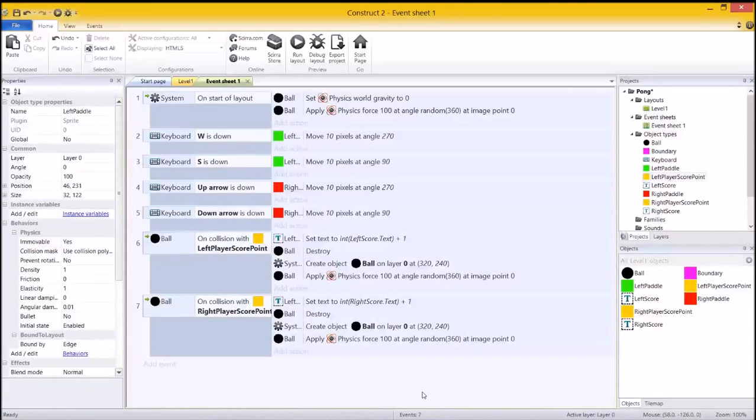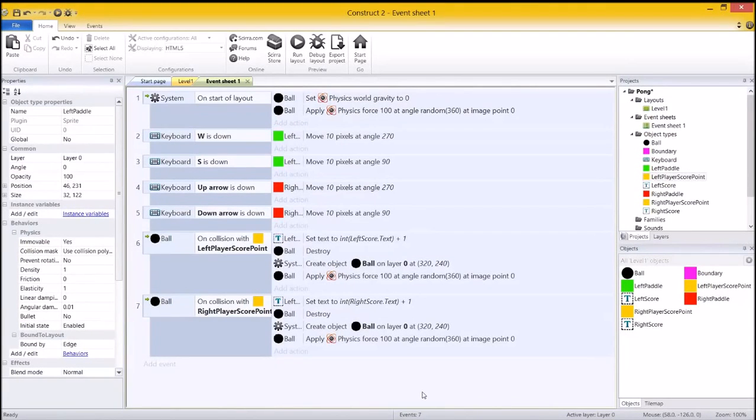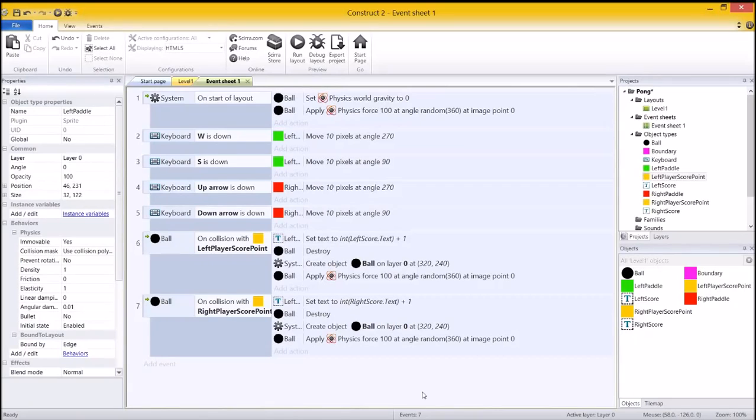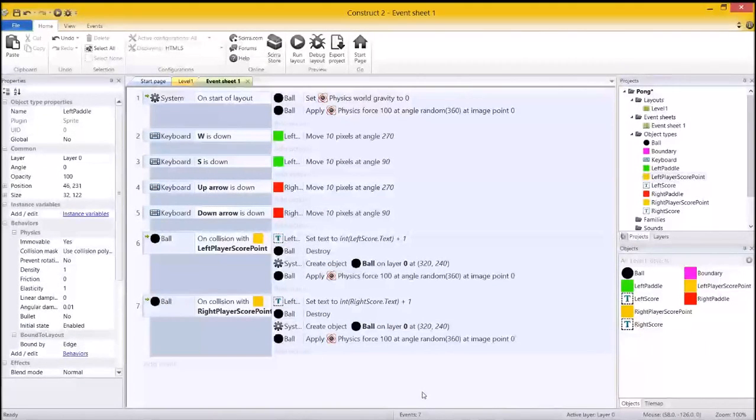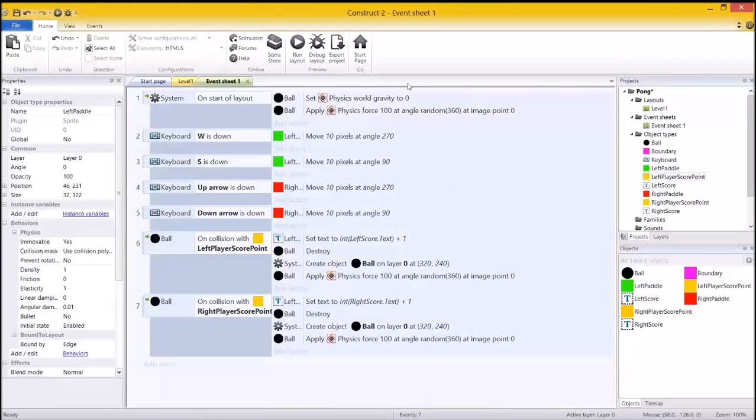G'day everybody, Nick Dingle here for the fourth and final part of the Pong series. First three videos are down in the description if you happen to miss them, but I hope you set up your right hand score and your text and all that kind of stuff.